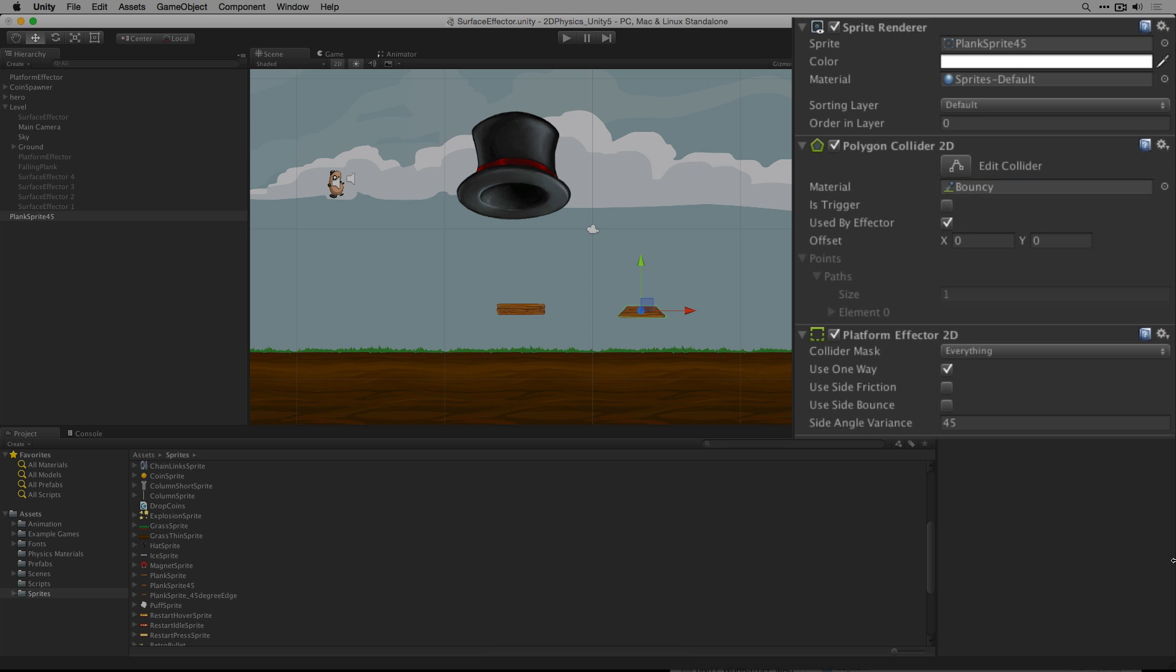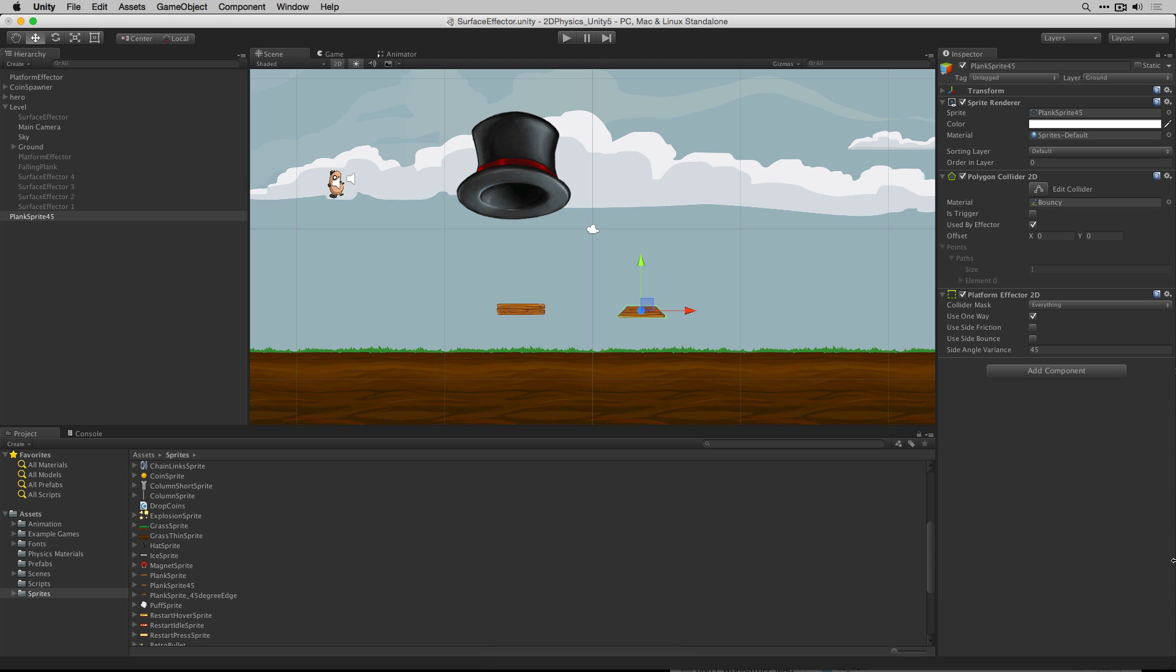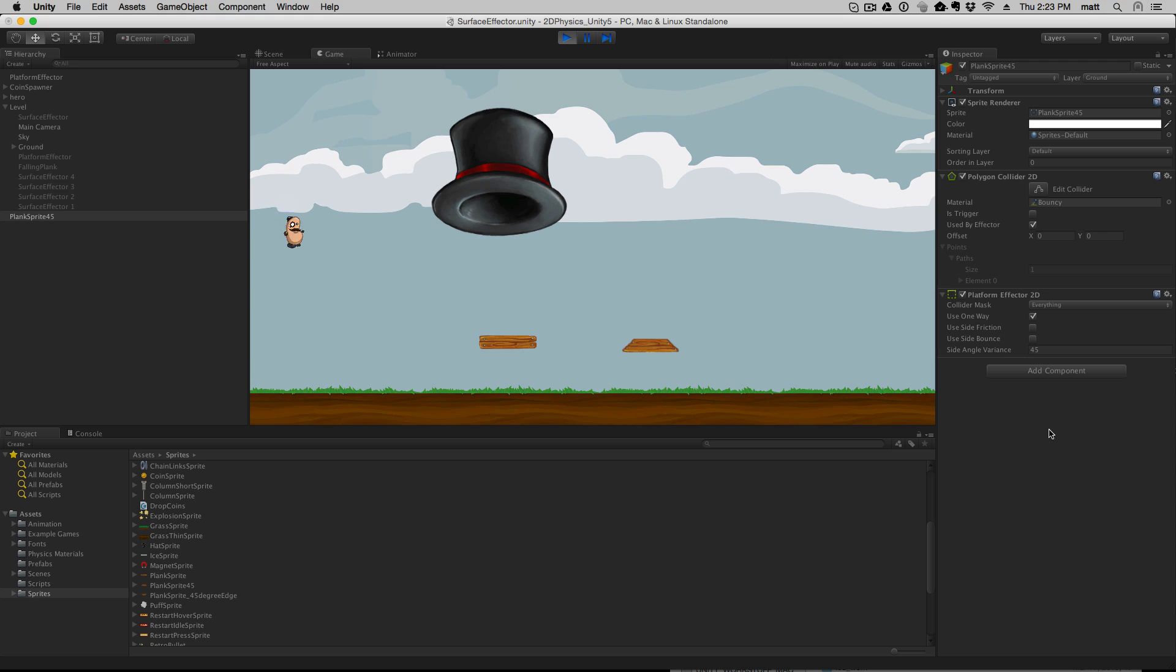When we play our scene with use side bounce unchecked for the platform effector 2D we'll see that the player initially slides down the sides of the platform.